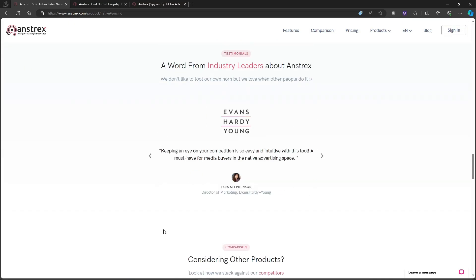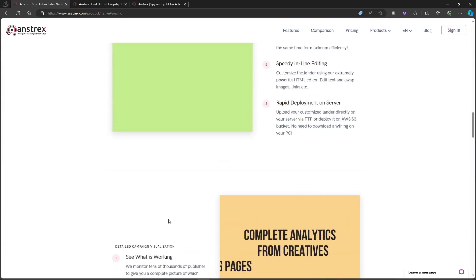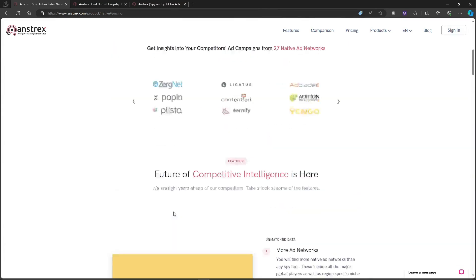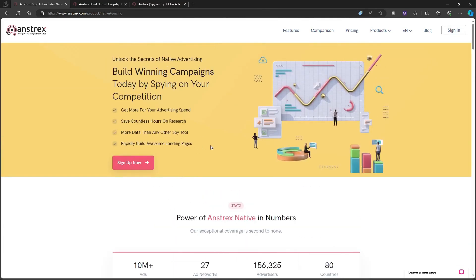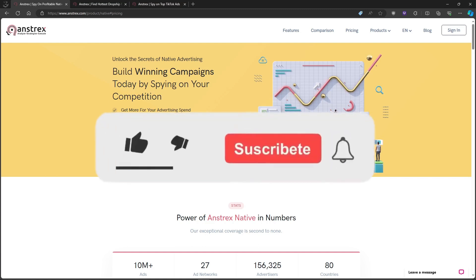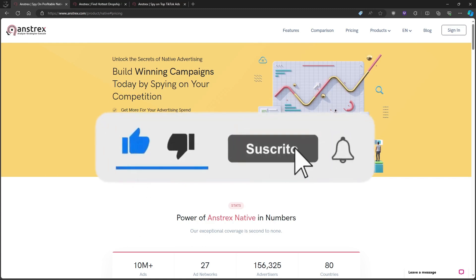That's it for this Anstrex review—the good, the bad. Let me know in the comments if you've used Anstrex and what your experience was like. Don't forget to hit that like button and subscribe for more videos. Until next time, see you on the next video.